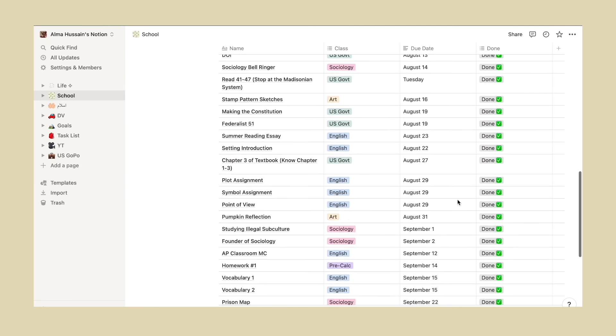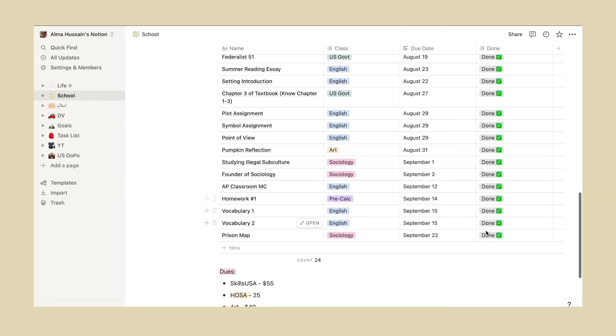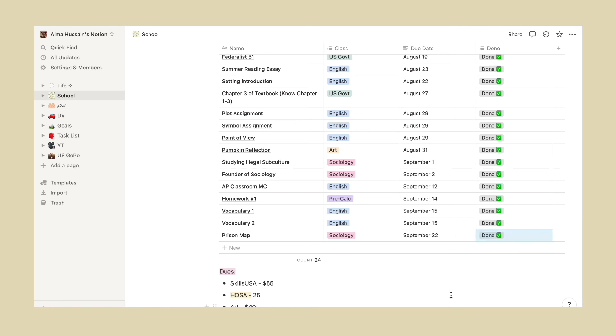I just put my assignments and then also if they were done or I'm still working on it. I think even to this day it works pretty effectively for me, and if you are just starting out on Notion I definitely recommend using this method.